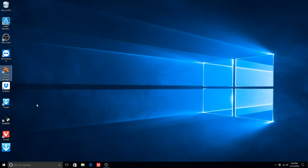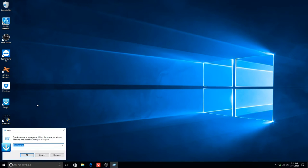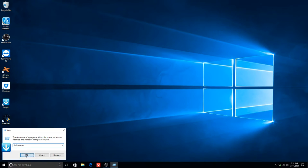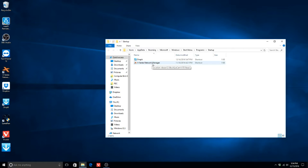Open the Run dialog by pressing Windows key and R and type shell colon startup. Paste the desktop icon into this folder. As you can see, I've already pasted the X-Series Network Manager shortcut into this folder, as well as the Drop It shortcut. We will get to that in another part of this video series.